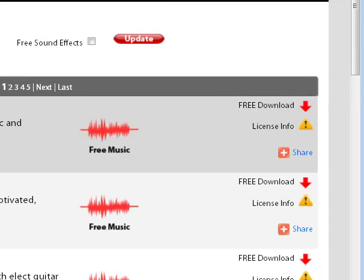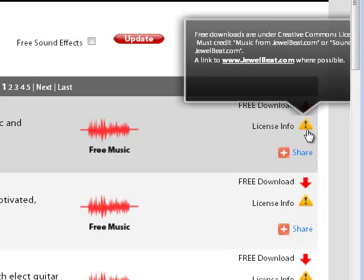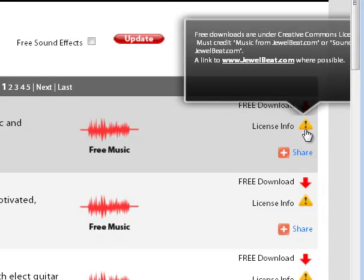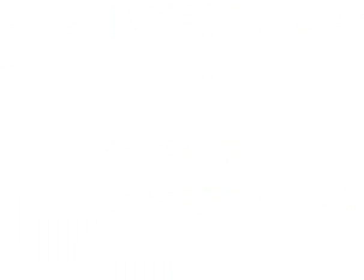You can click on the Play button to see if you want to download it. So let's say, for example, I like the Wisdom with Age after I listen to it. I will click over here. If you scroll over the license, it tells you what the terms of use are. But I'm going to go ahead. I'm trying to get to that arrow and click on it.